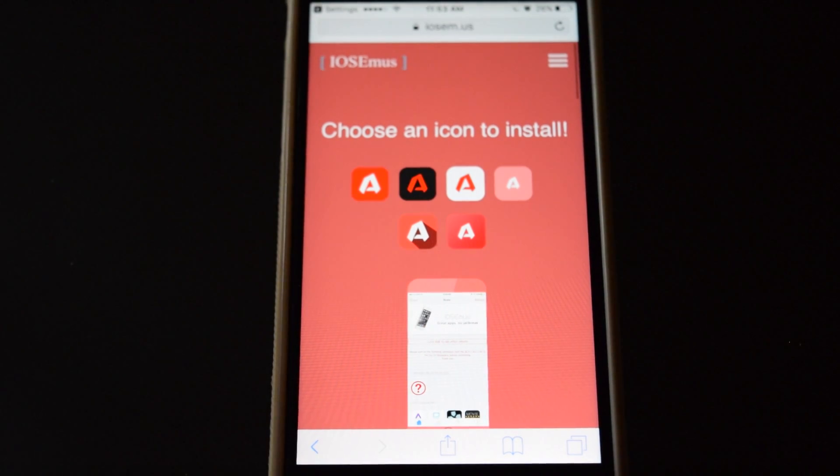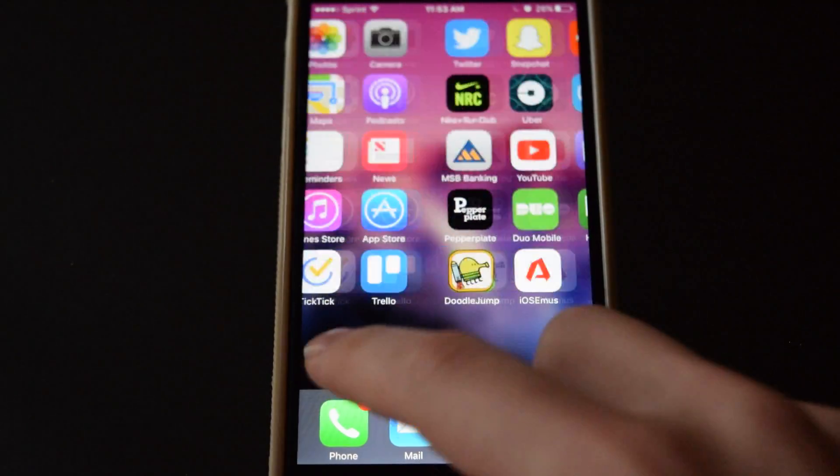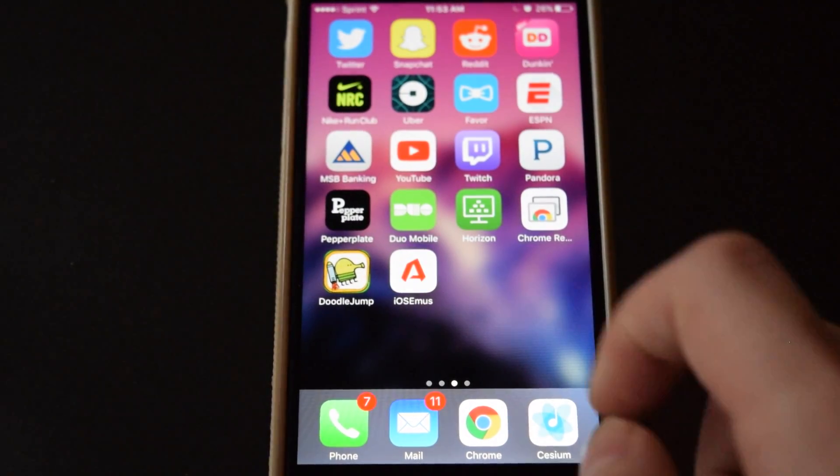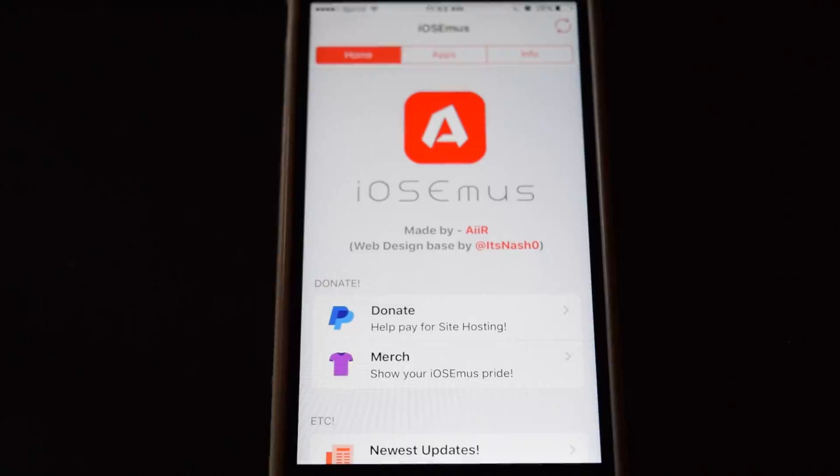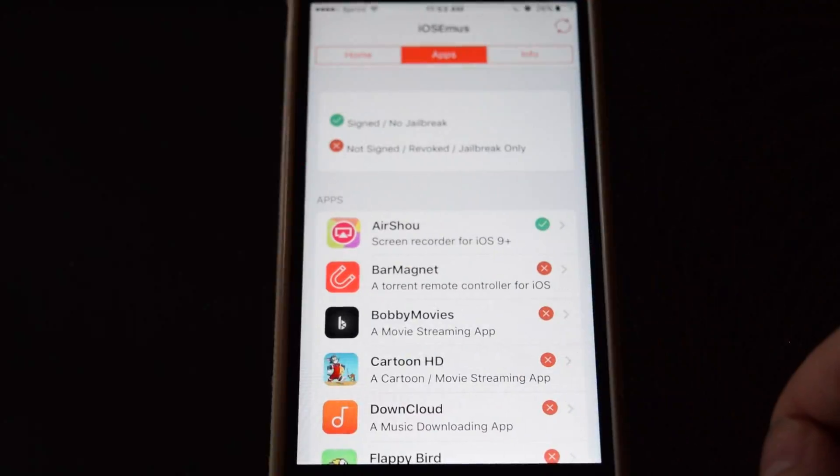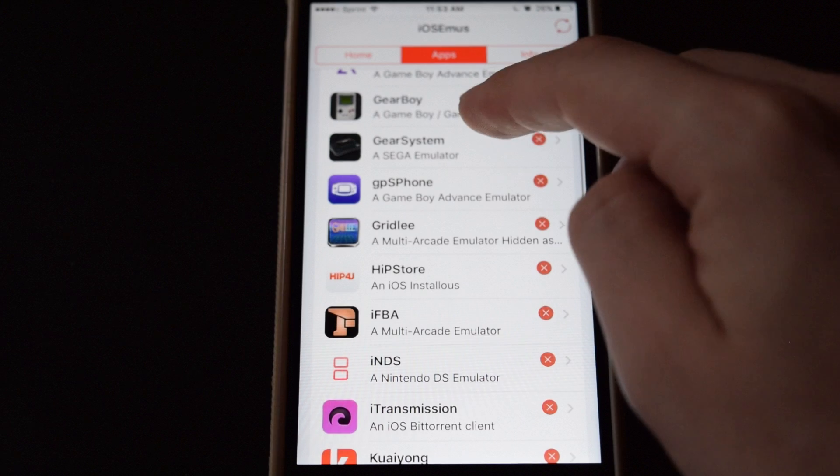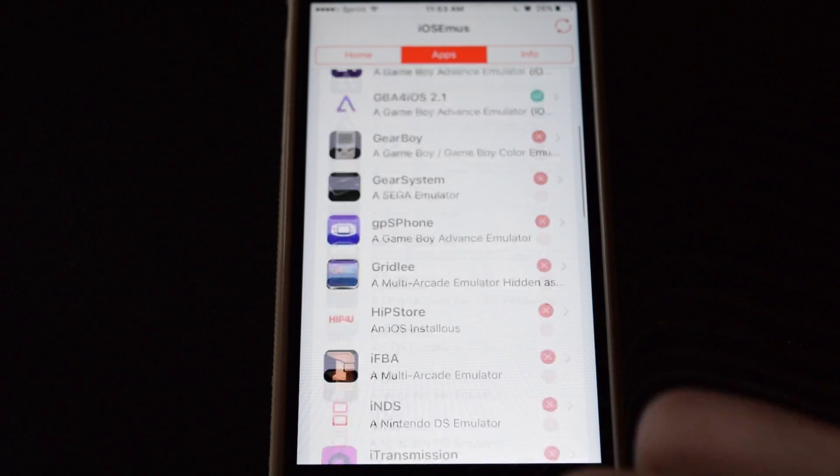Now if you go back to your home screen you'll see a new app downloaded, open it and then go to the apps tab, you guys will probably see that this is very much like a Cydia alternative except you don't need a jailbreak.